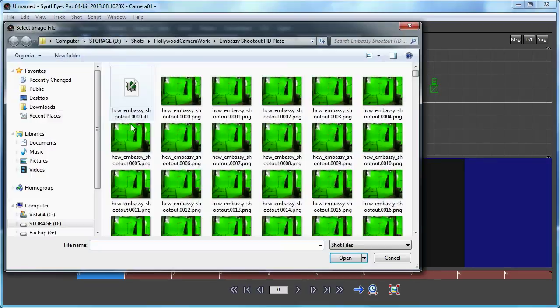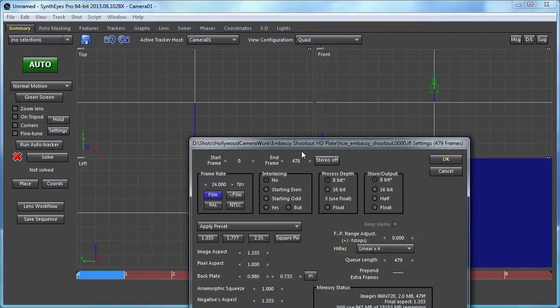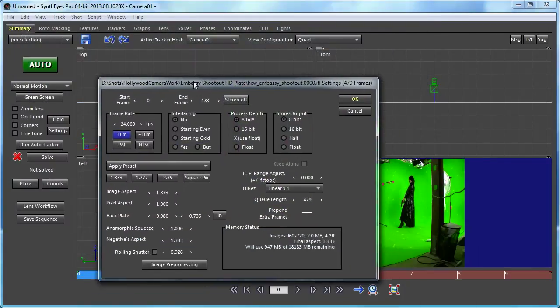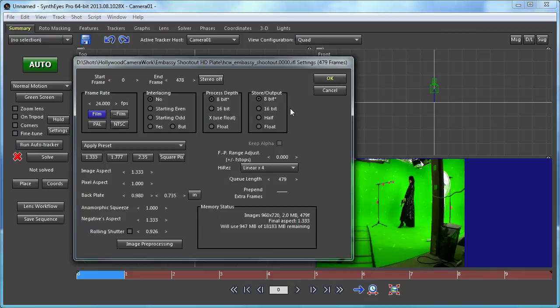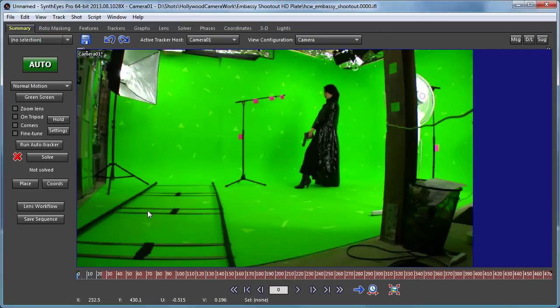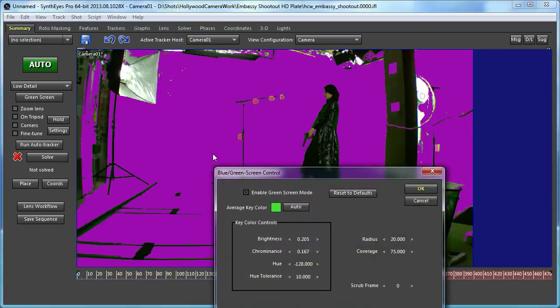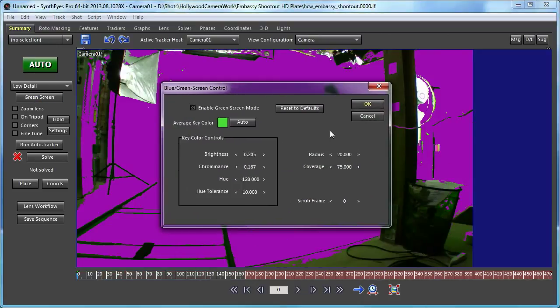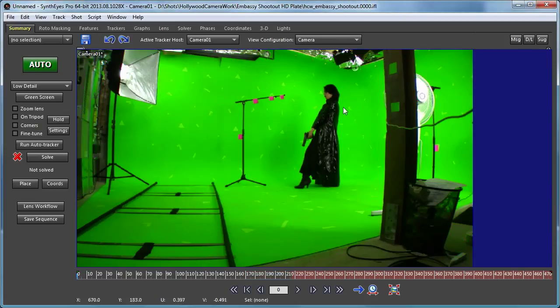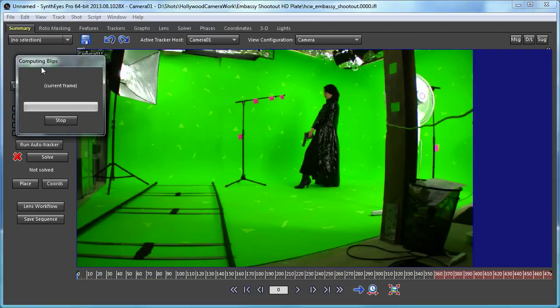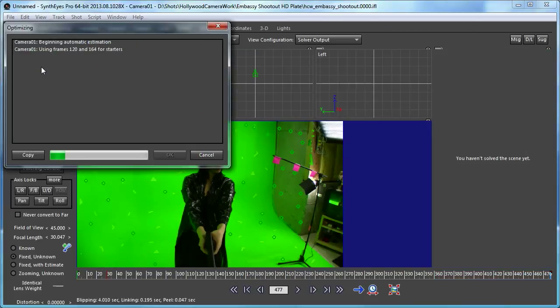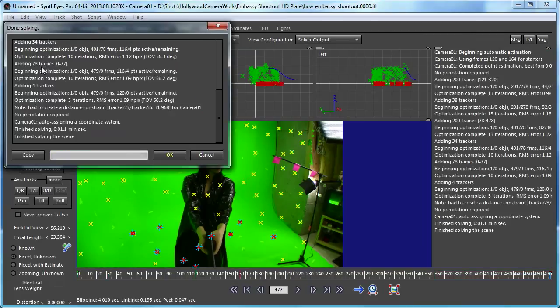So I'm going to start out working with a shot from Hollywood Camera Works. They've been kind enough to post these sample shots on their website. As you see, it's a green screen shot. So I'm going to turn on the SynthEyes green screen system, and it's going to pull a very simple key out of it and use that to guide the auto-tracking process so that the trackers are going just onto the keyed background.